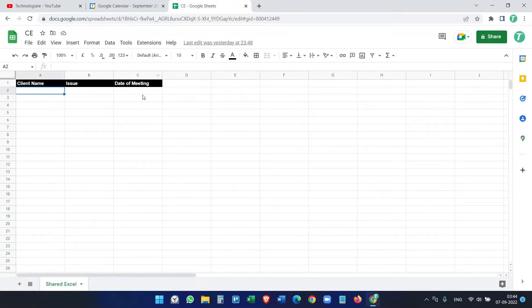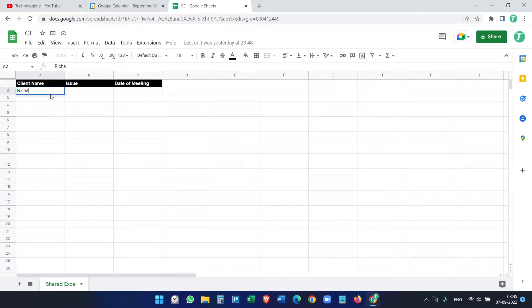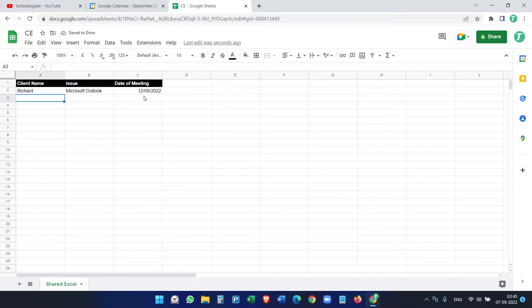I have a Google Sheet here and one column contains a date. I haven't entered any data yet, but I will enter some date, name, and issues — something like a client meeting on 12/9/2022.